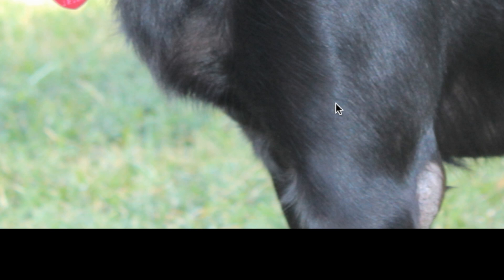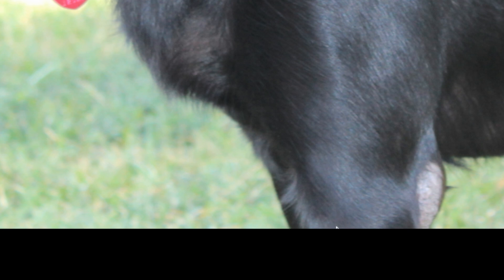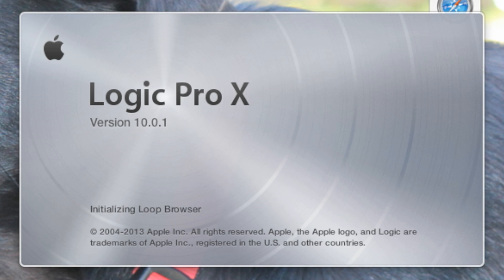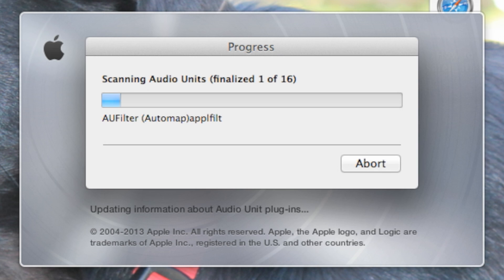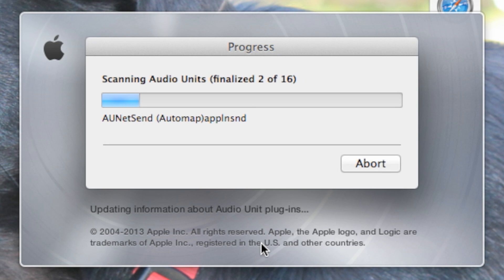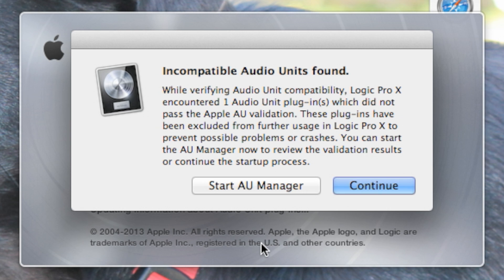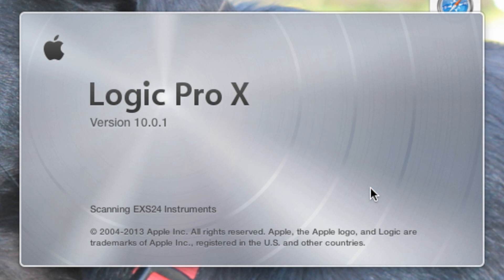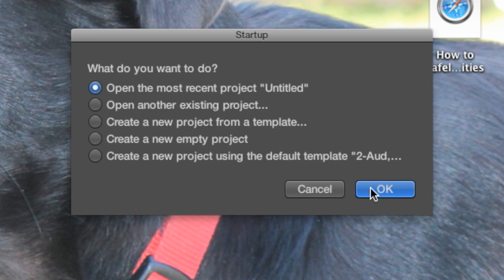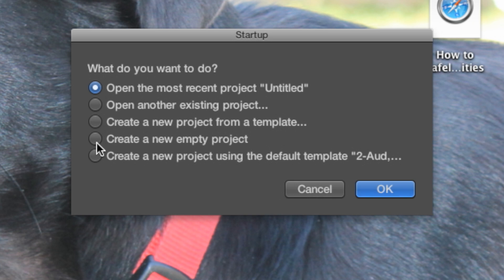The first thing we want to do is open up a digital audio workstation. I'm going to open up Logic Pro 10. It starts scanning for audio units. It says incompatible audio units found. That's not a problem. I click continue. This dialog pops up that asks me, do I want to open an existing project or start a new project? I'm going to go ahead and create a new empty project.